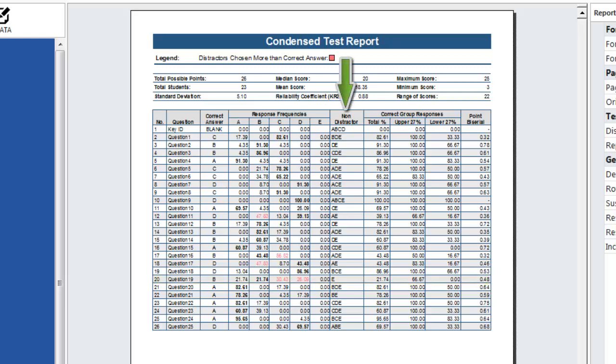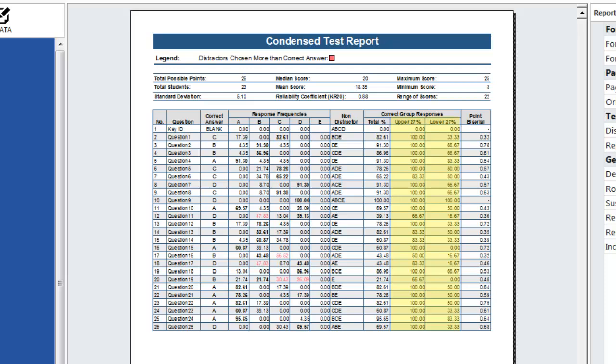The non-distractor column lists answer choices that were not selected. The correct group responses section provides a breakdown of students answering the question correctly including the total percentage of students who answered the question correctly and the number of students in the upper and lower 27 percent who answered the question correctly. The report calculates a point by serial based on the class responses.